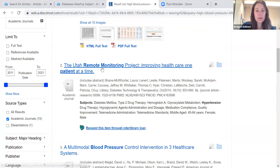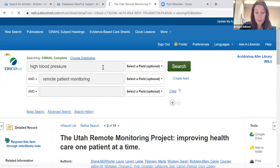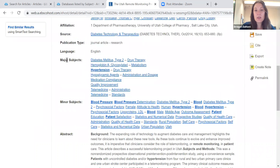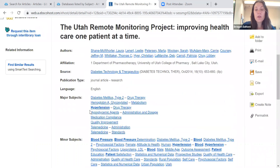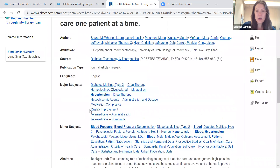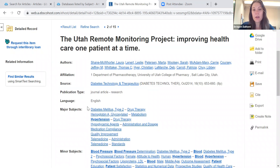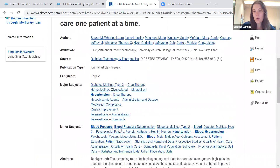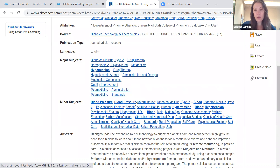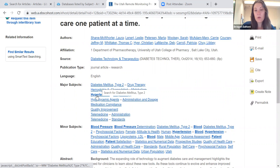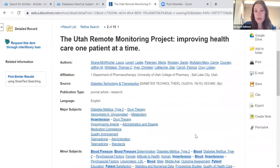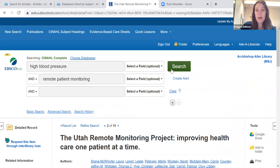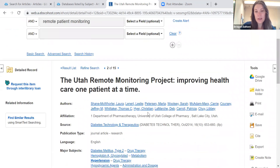Clicking on number two — I mentioned this briefly before but I'll dive in a little more. These major subjects and minor subjects are just another way of saying keyword. If you find an article that's absolutely perfect, note what keywords the article uses — these are usually author-supplied keywords. Maybe you want to focus more on diabetes, telemedicine, or quality of health care. You could take one of those keywords, plug it into your search, and hit search. That's a really nice feature.